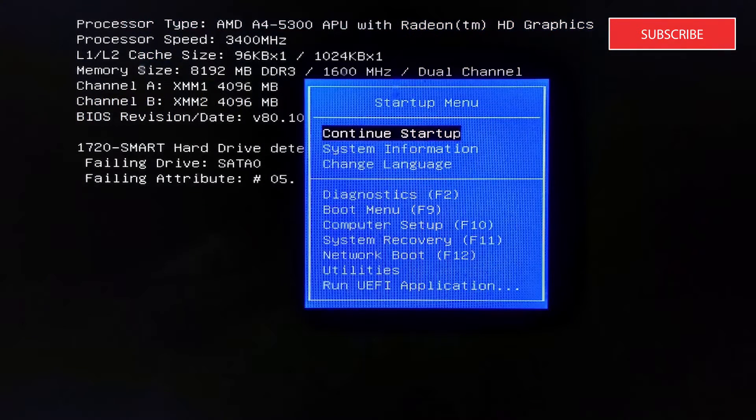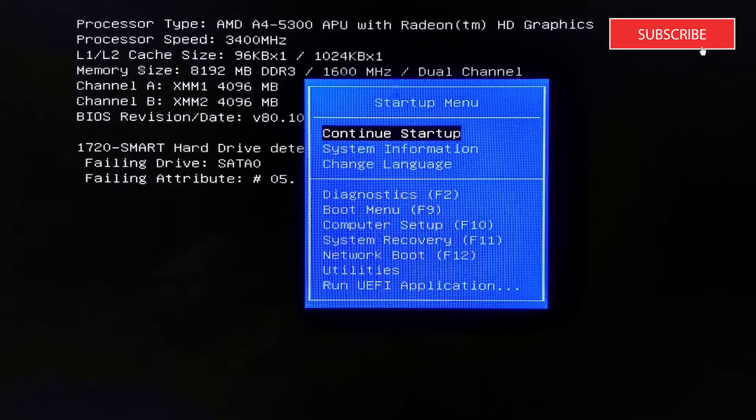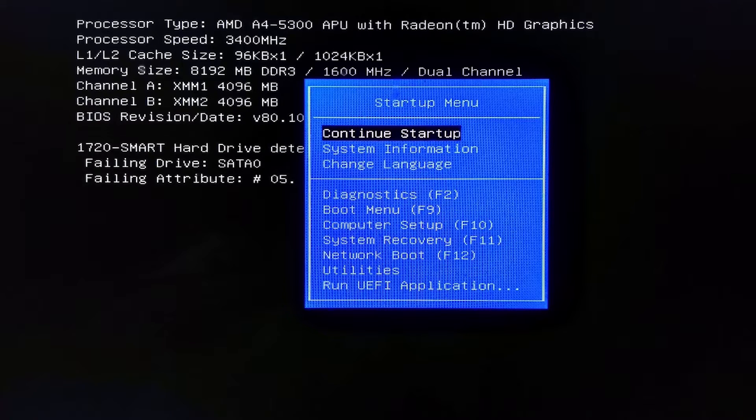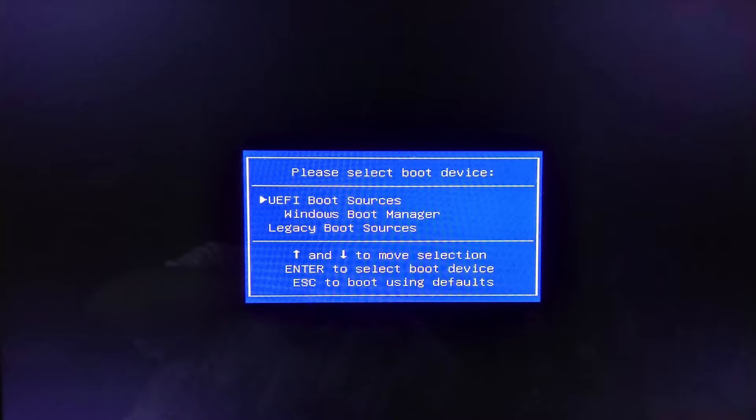Once here, you can look for the exit tab and load setup default options. You can also try hitting the F9 key to display a screen that says load default configuration now, and clicking on yes will reset the BIOS settings.